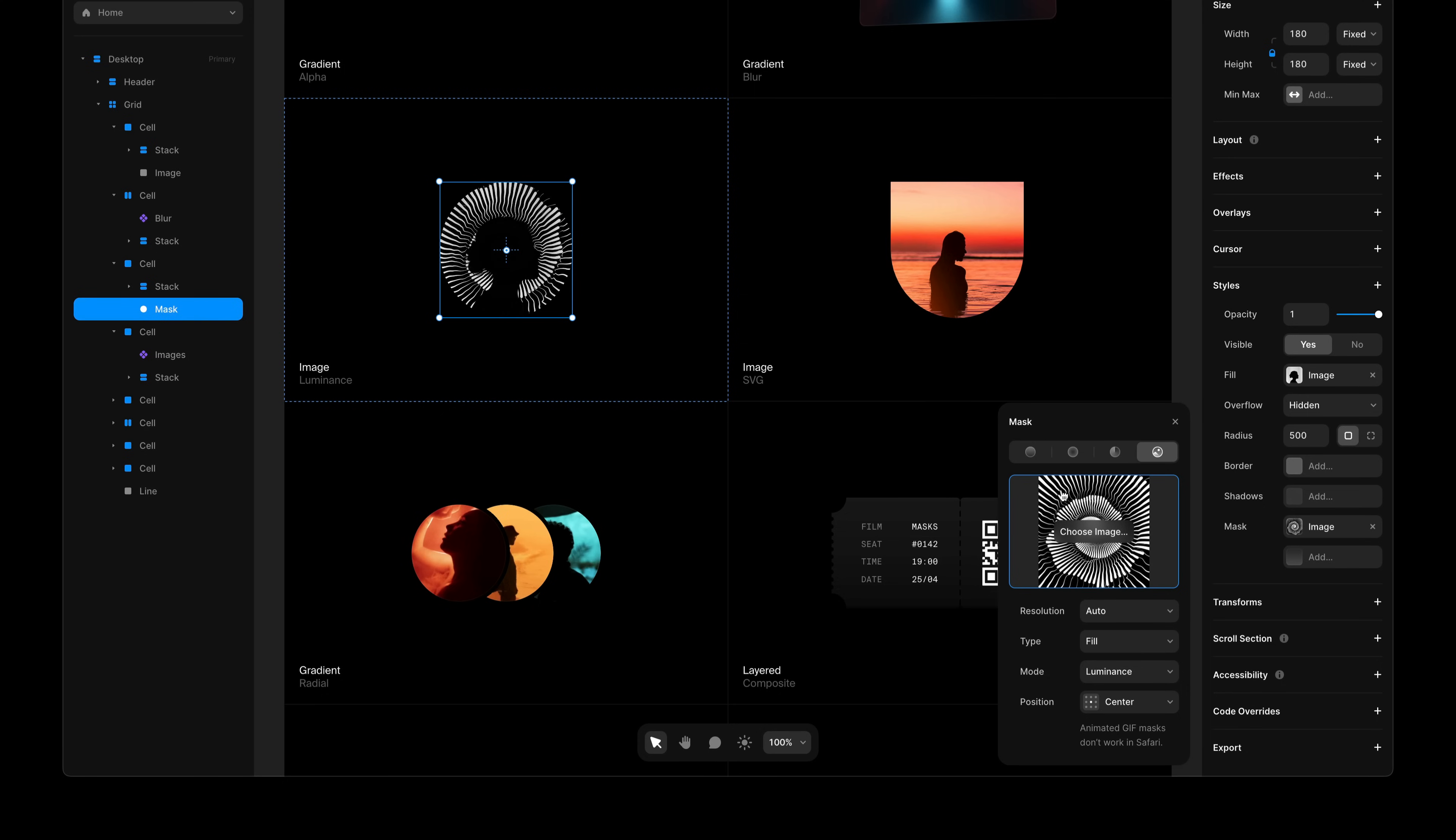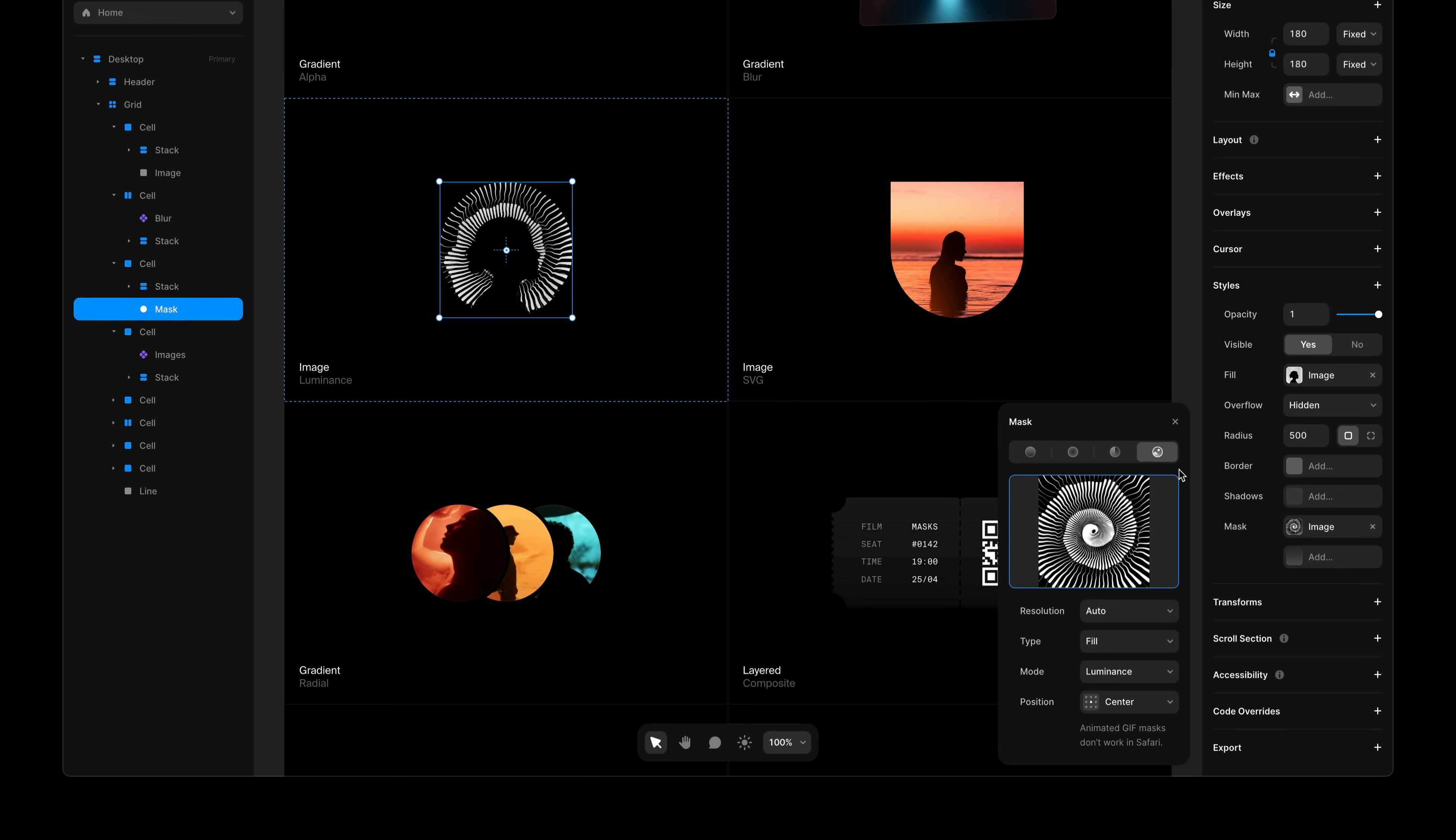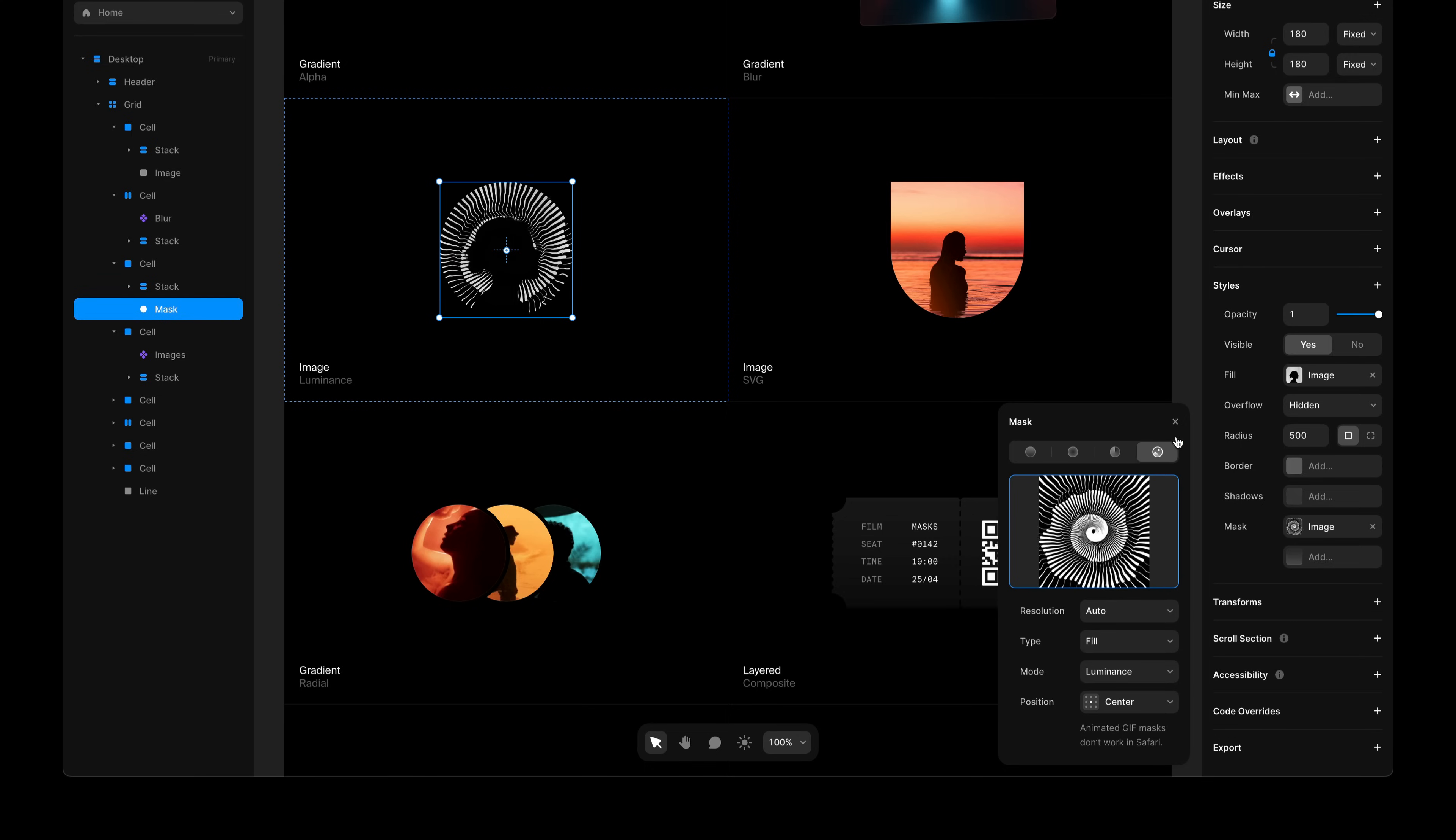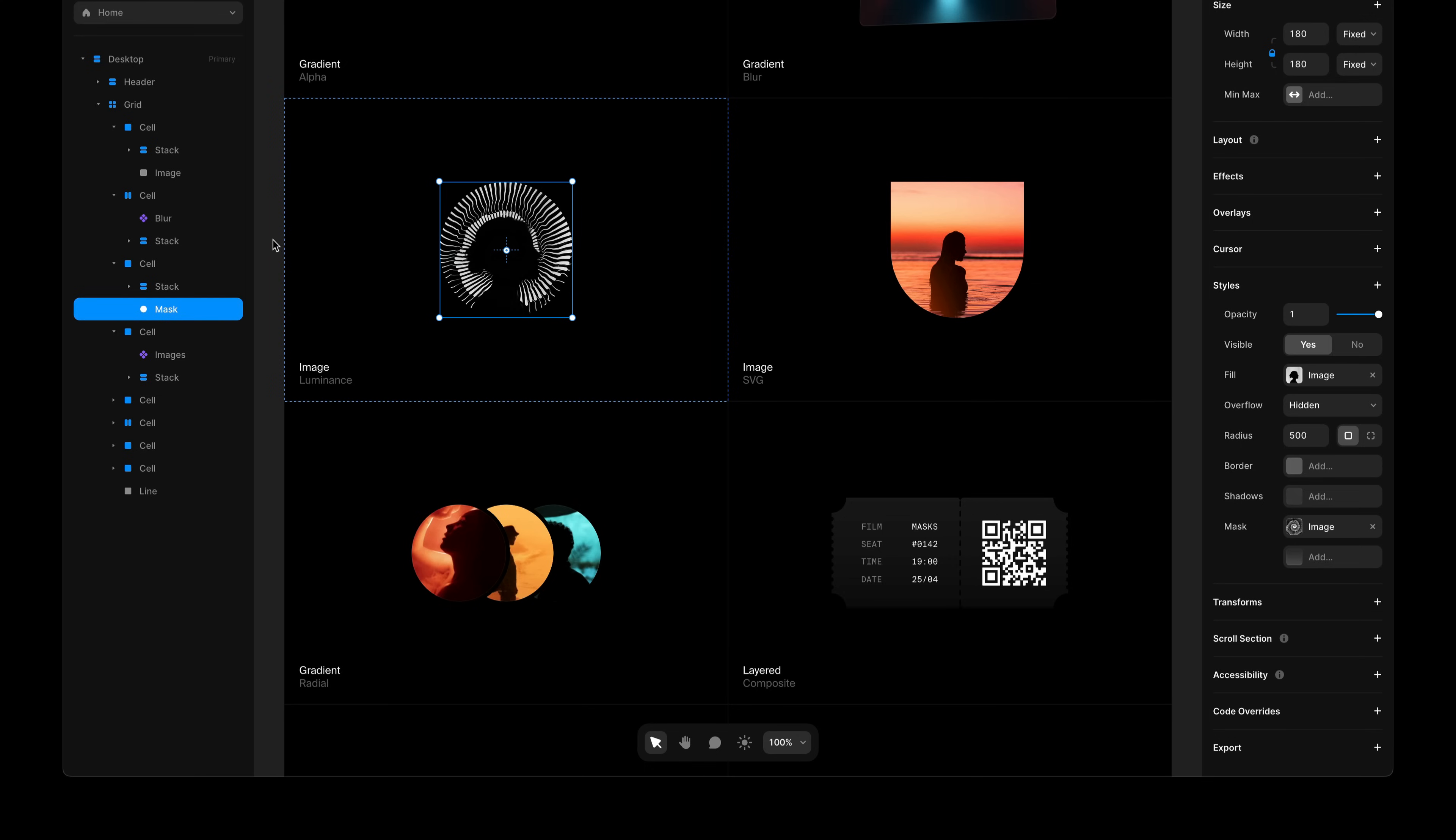In this case, all the light parts are visible and the dark parts are hidden. At the time of recording, animated GIFs don't work well as masks in Safari, so please use this with caution.